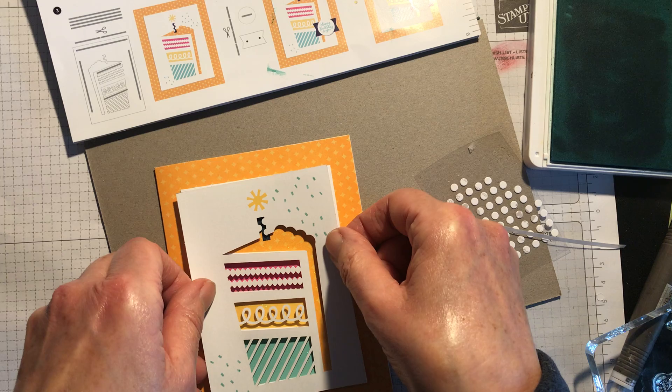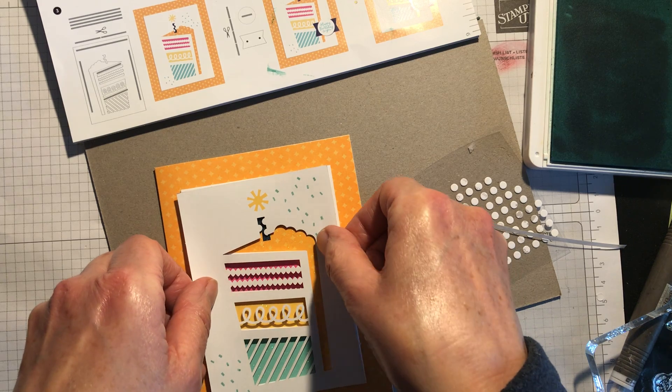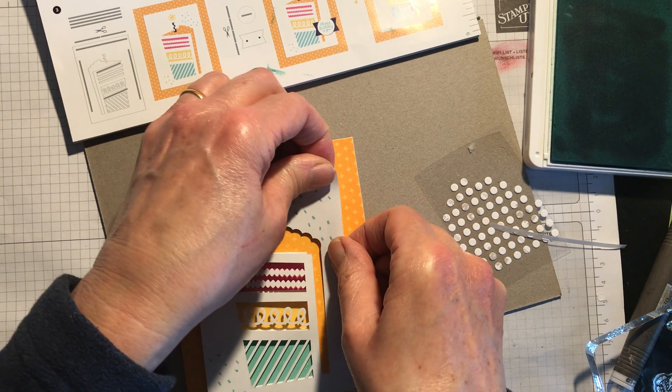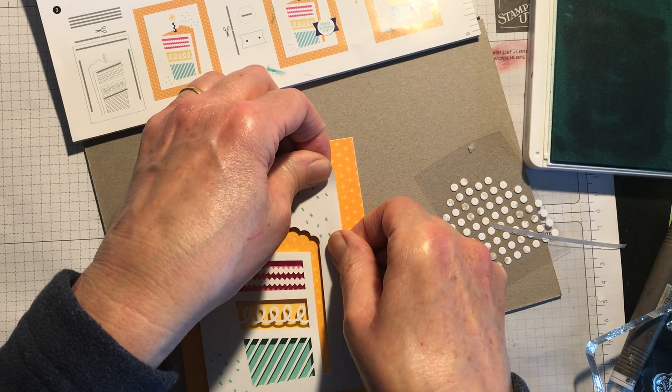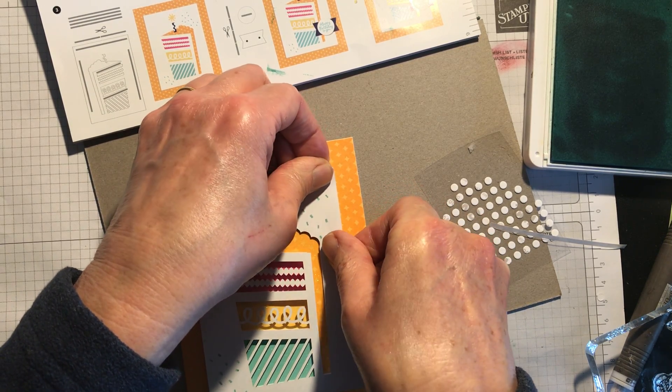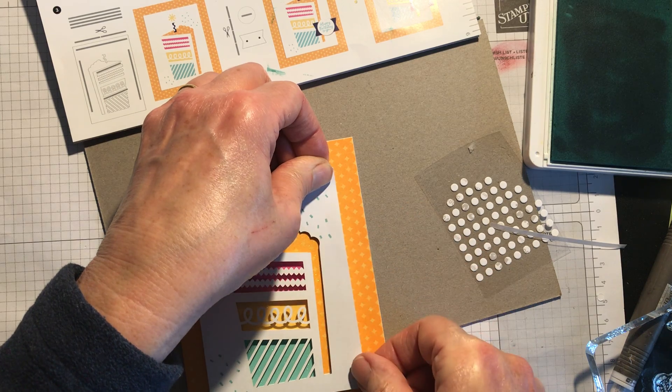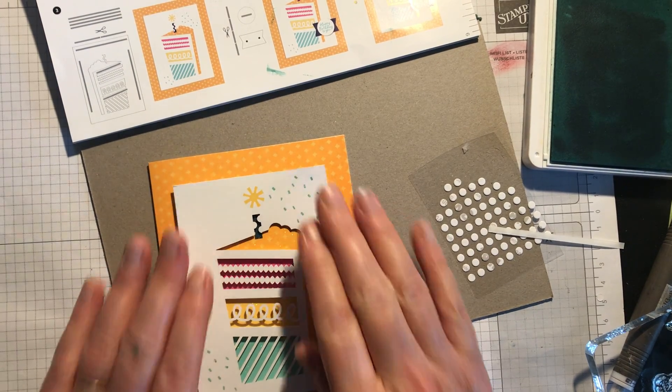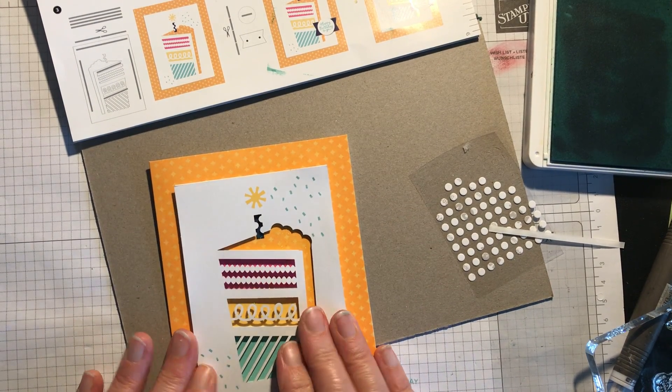And then this is going to stick over here. So, really fab cards. Just want that a little bit over. Because I want it to match up with that. There we go, that's that.